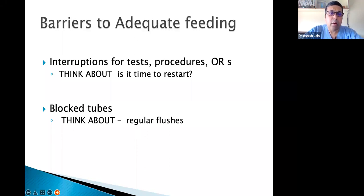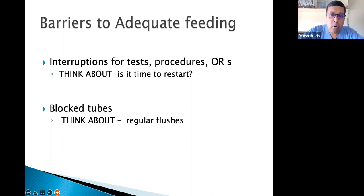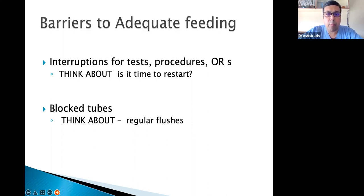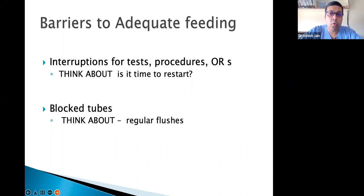Another barrier is blocked tubes — so do regular flushes. Many small procedures like tracheostomy or bronchoscopy do not require prolonged fasting. If the patient is intubated, we don't need extended fasting for these procedures — they can even be done without fasting.